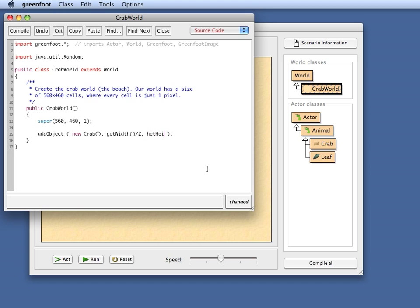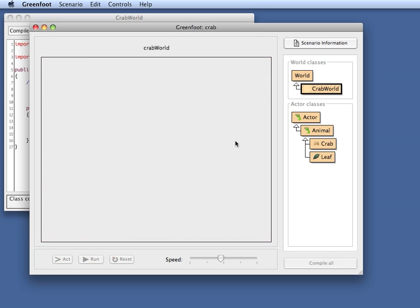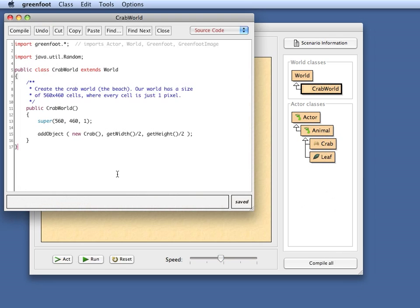And here the y-coordinate. I just say getHeight, get height of the world divided by two. So if I take the width divided by two, the height divided by two, if I compile this, now this will appear exactly in the middle.